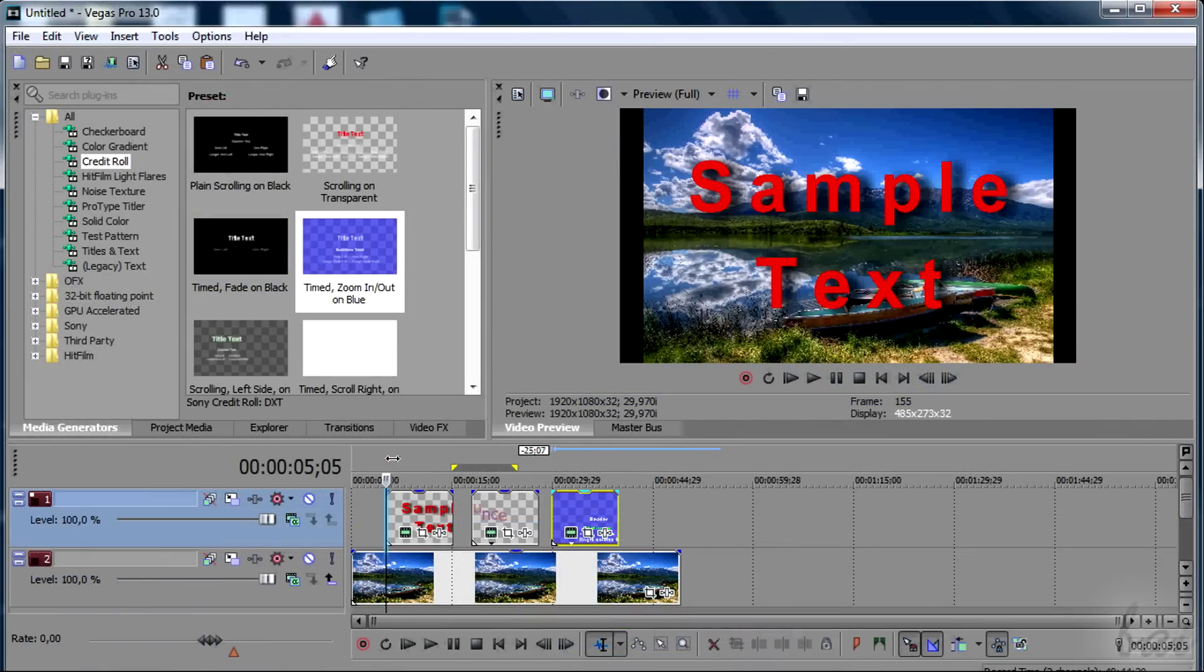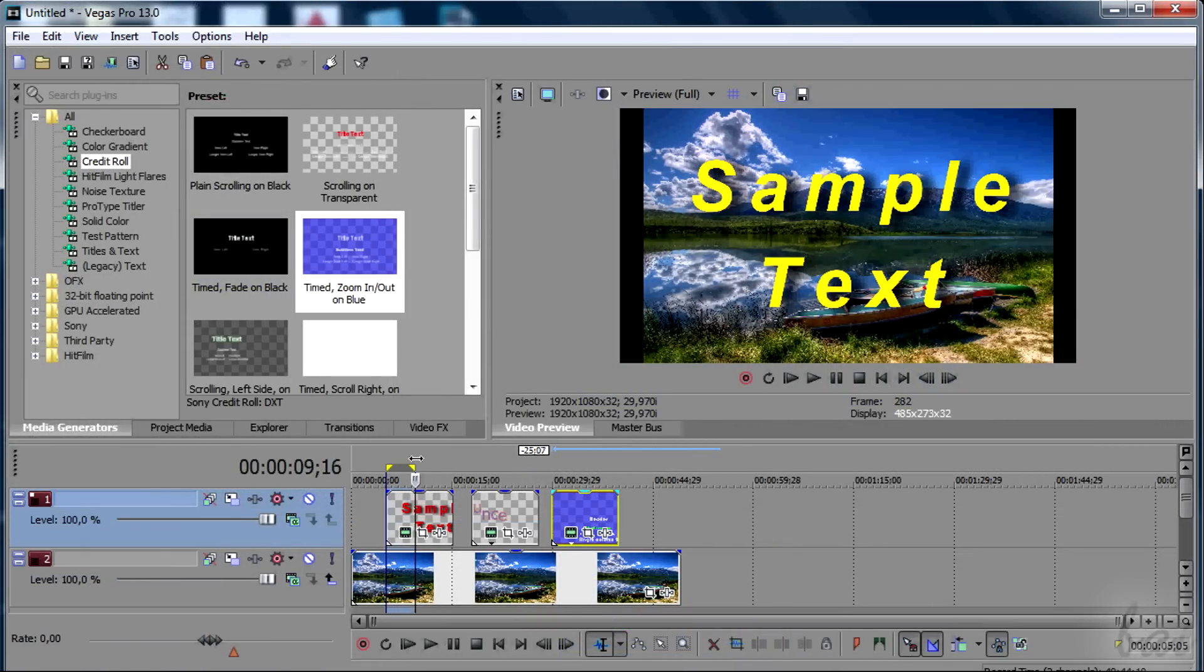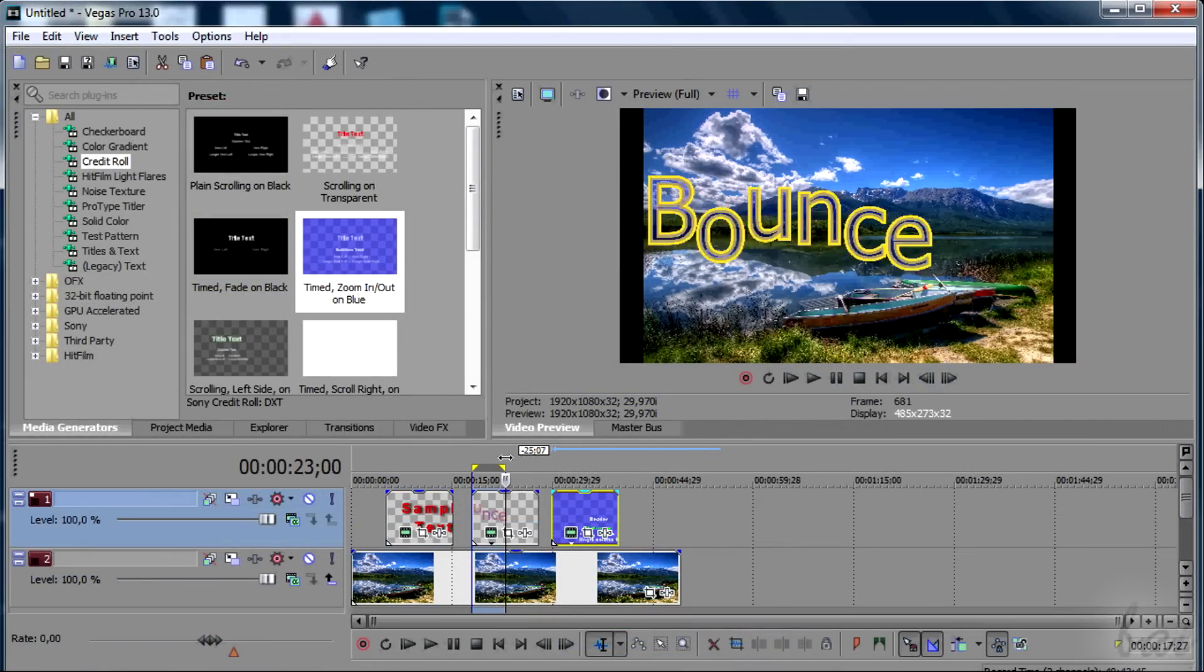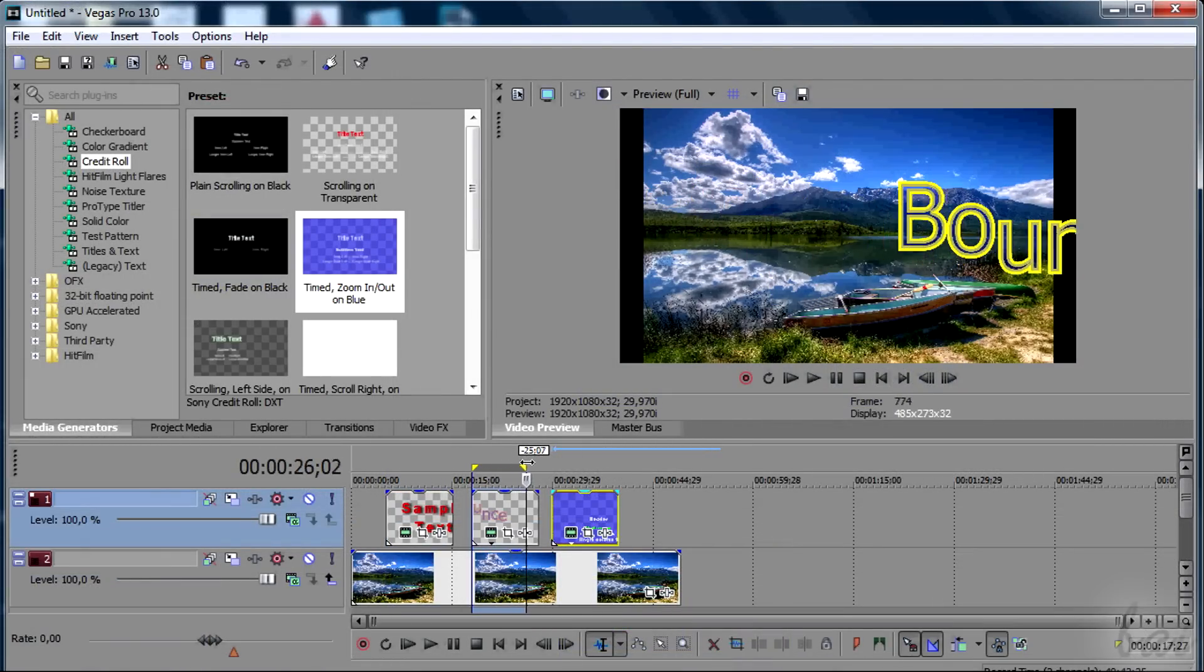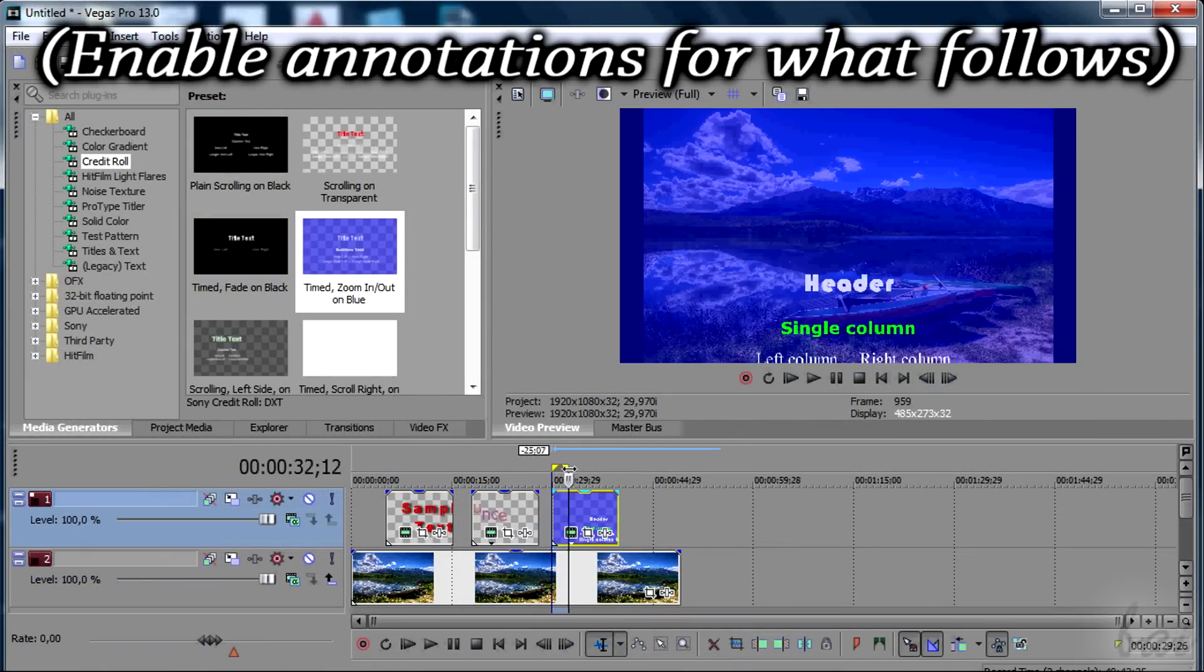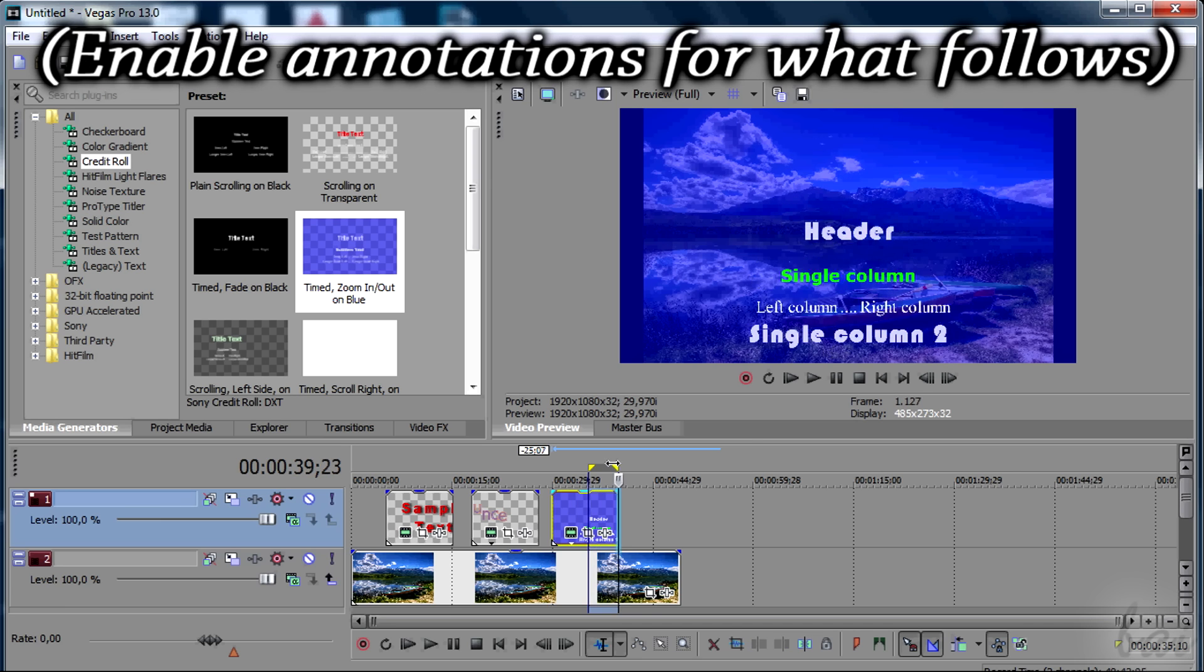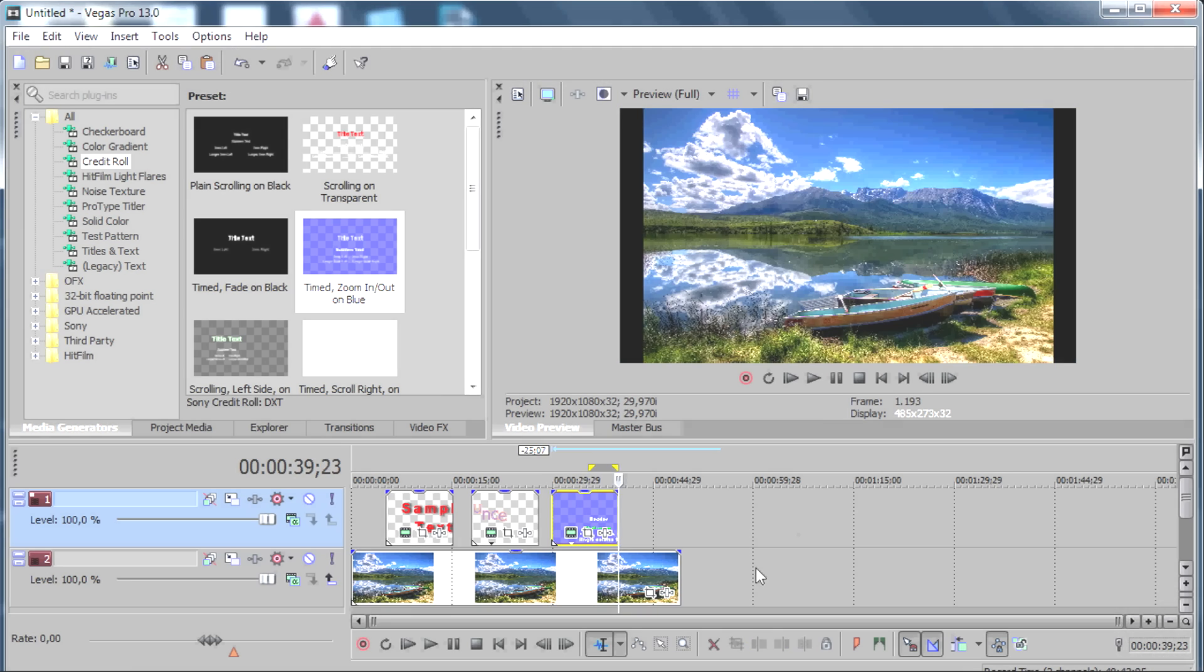Thanks for watching! Check the next videos to see what else Vegas Pro 13 is able to do. See you next time! Bye-bye!